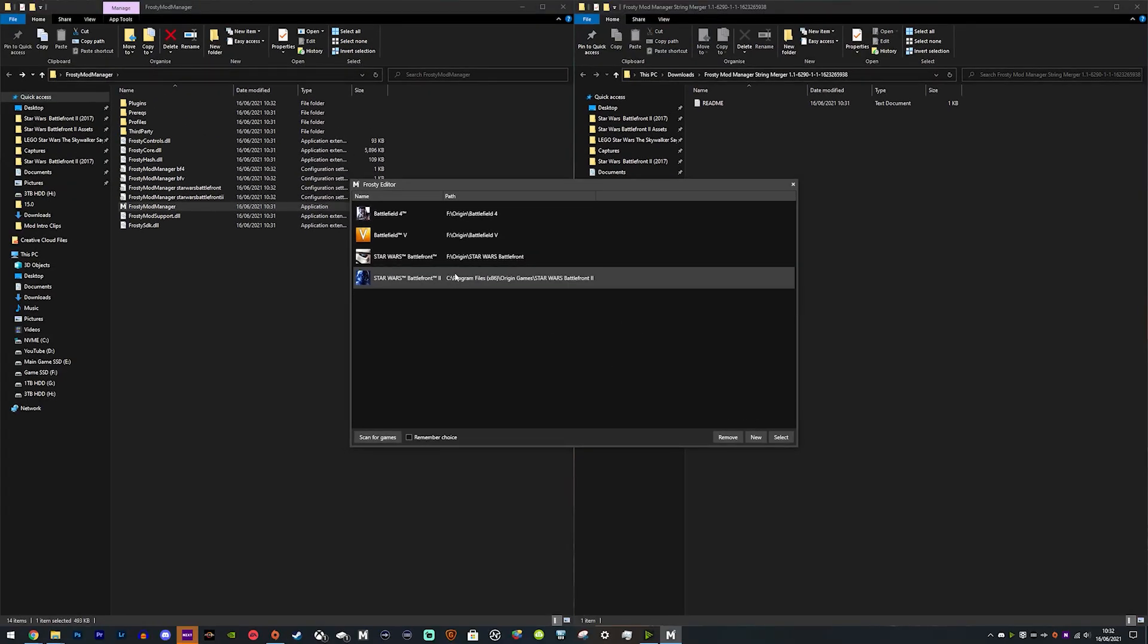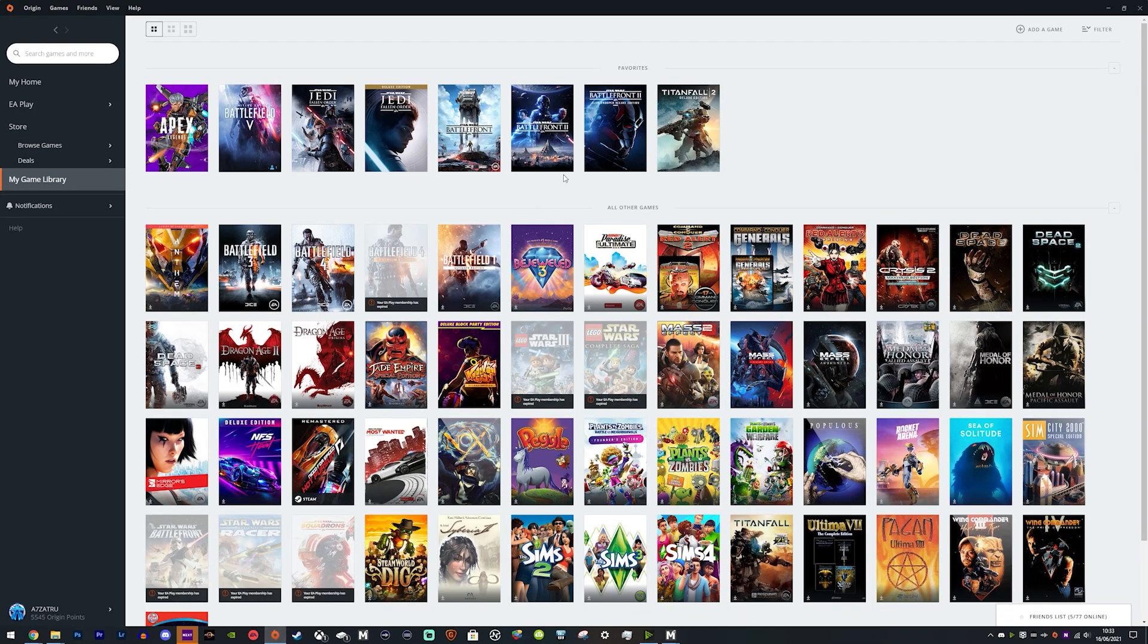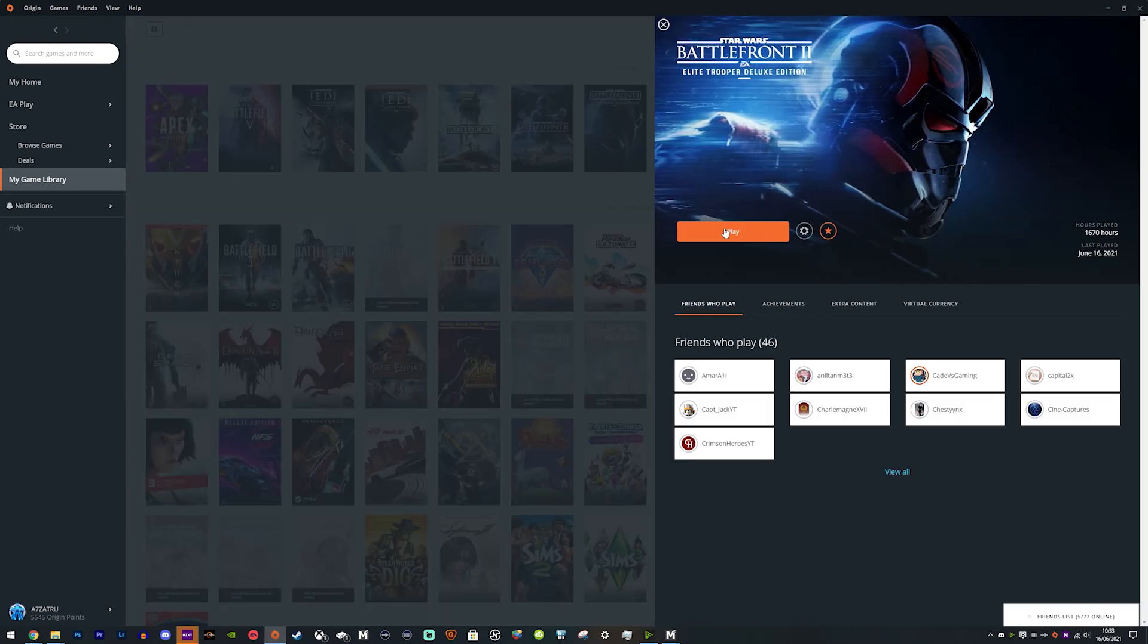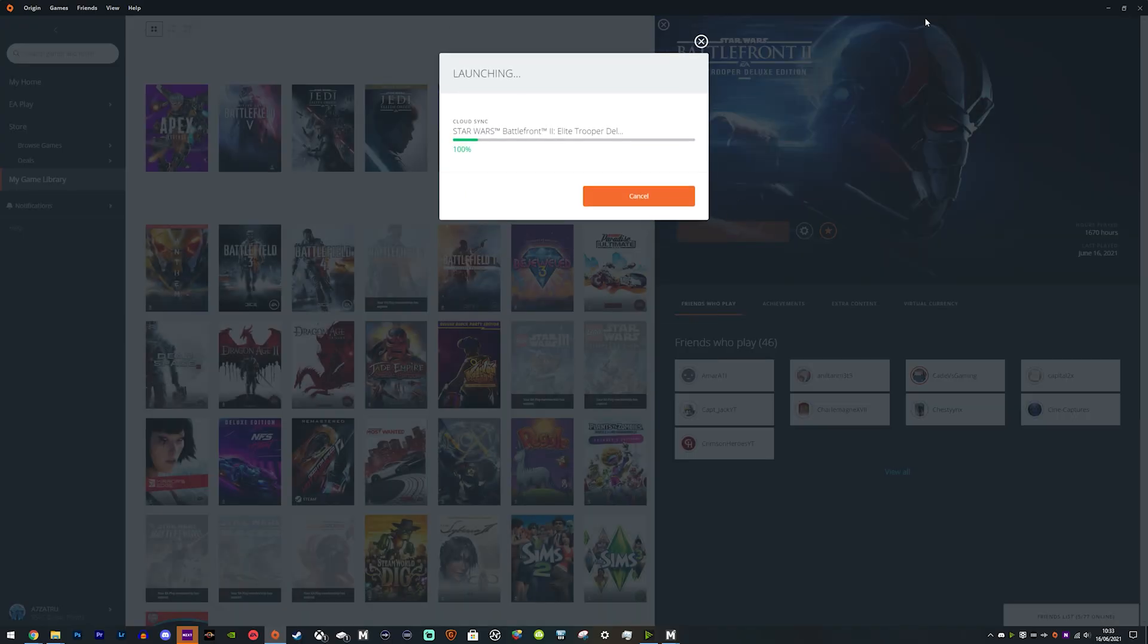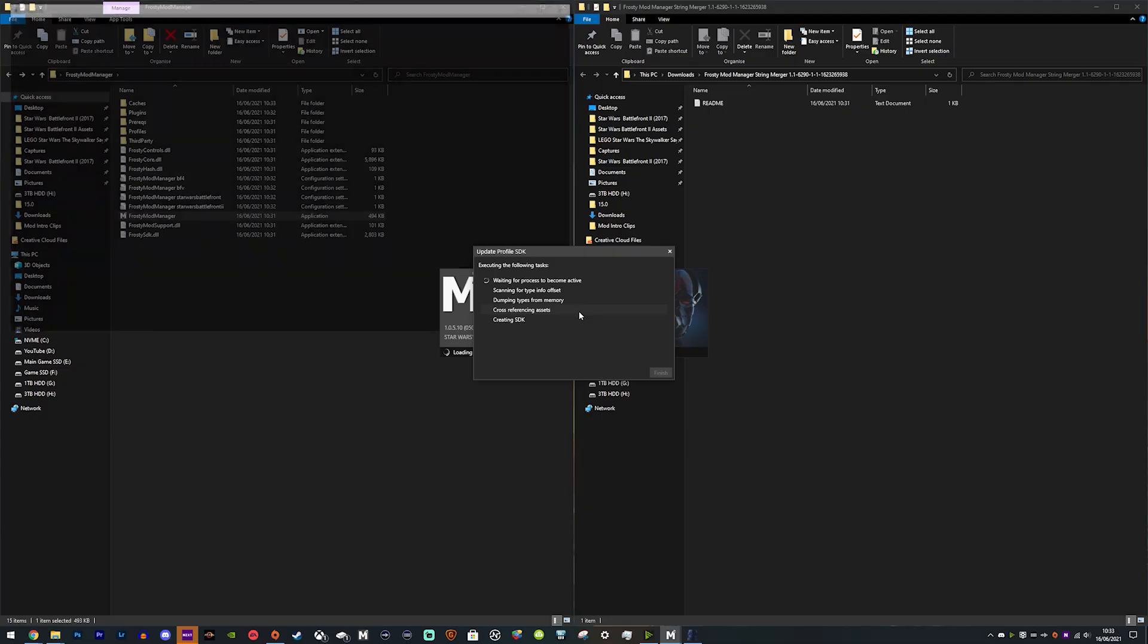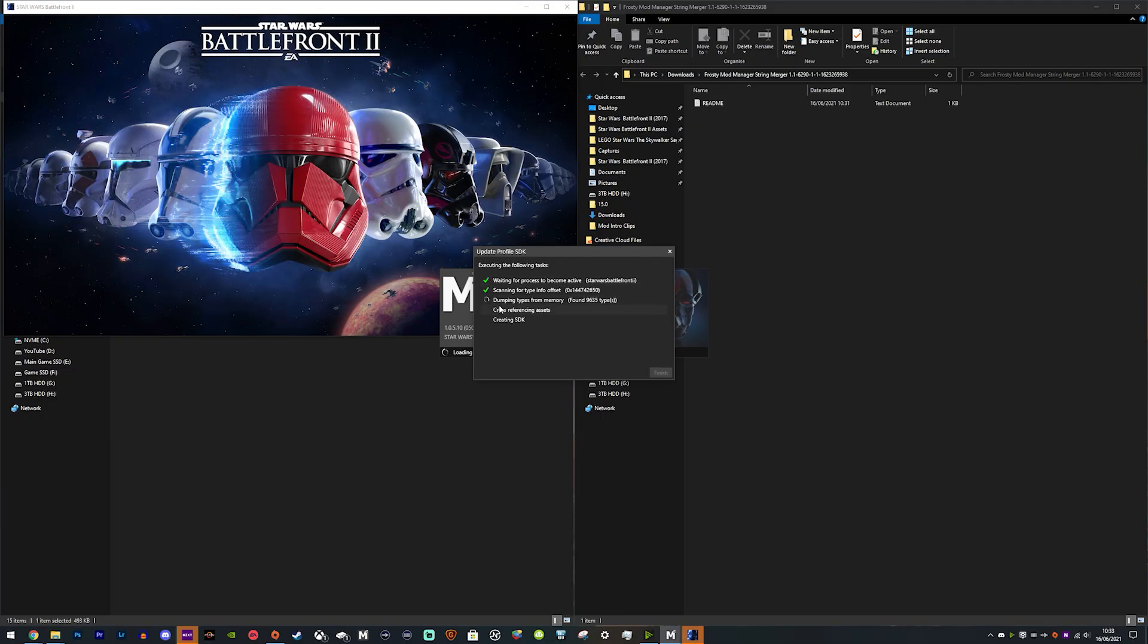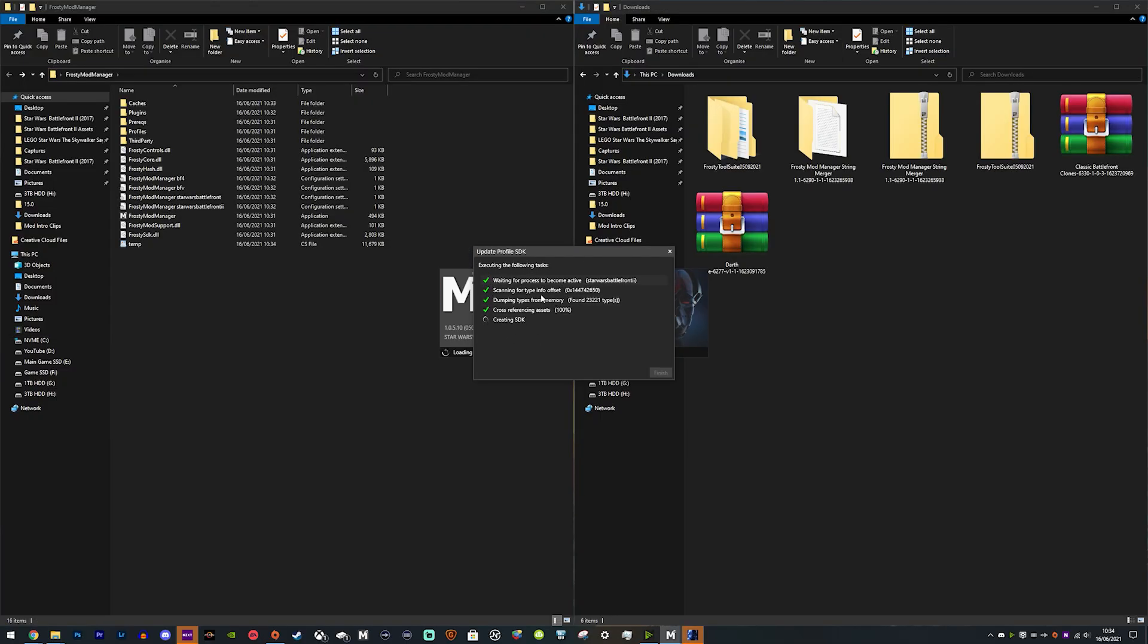Then you will need to boot Battlefront 2 up from Origin. So open Origin, open Battlefront 2 up, and then Frosty Mod Manager can work with it. It does take a little bit of time to actually make this work. This is just sped up—it's cut down. Just leave it a few minutes and it will create the SDK.